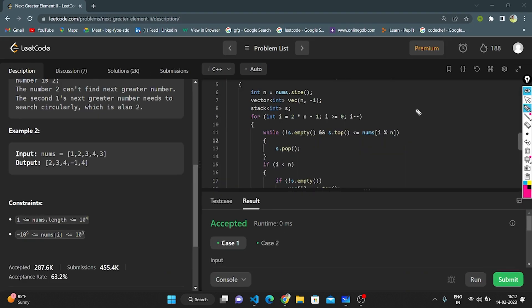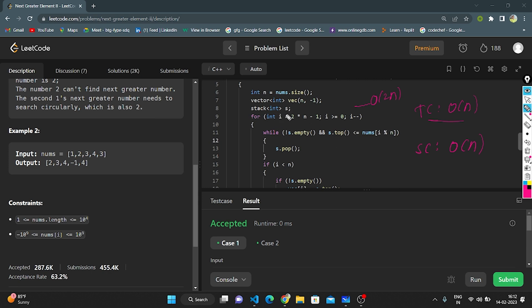Now let's understand the time complexity and space complexity. The time complexity is O(n) — overall it takes O(2n) where 2 is constant, so it is O(n). The space complexity is also O(n) because we are using a stack to store elements.